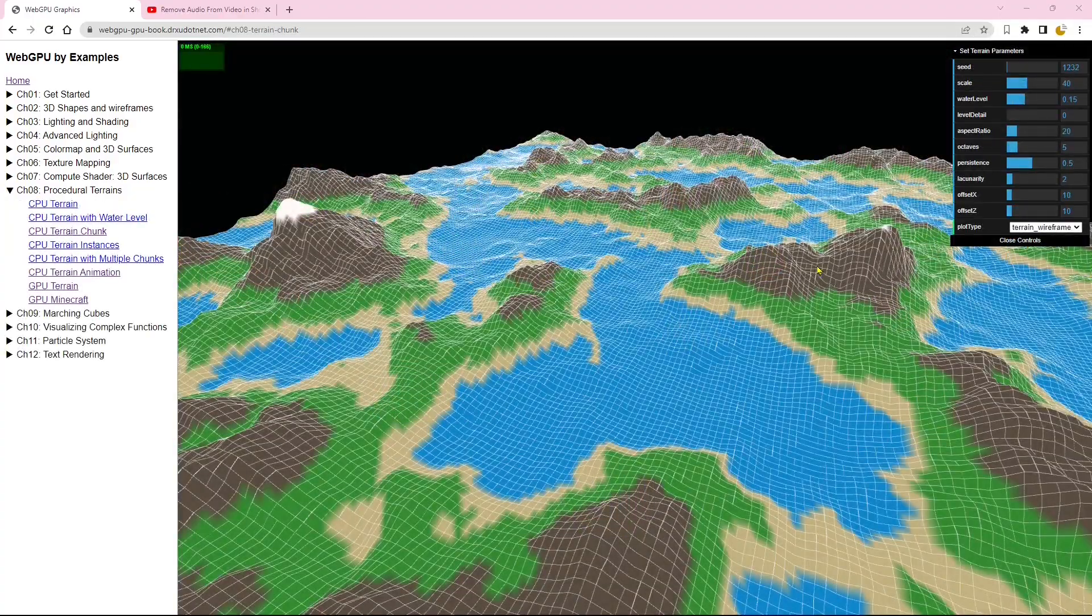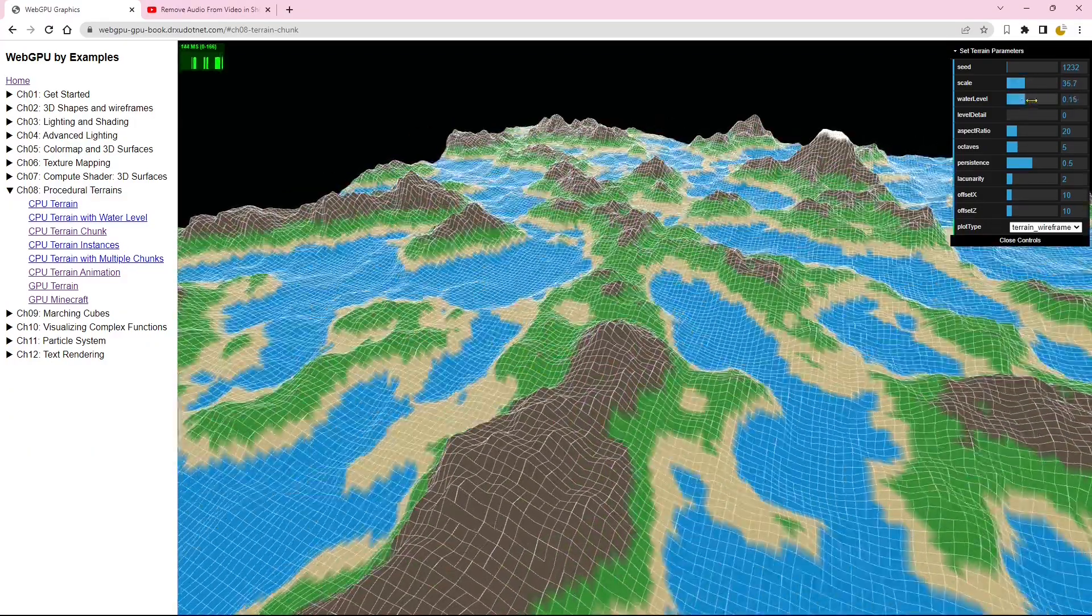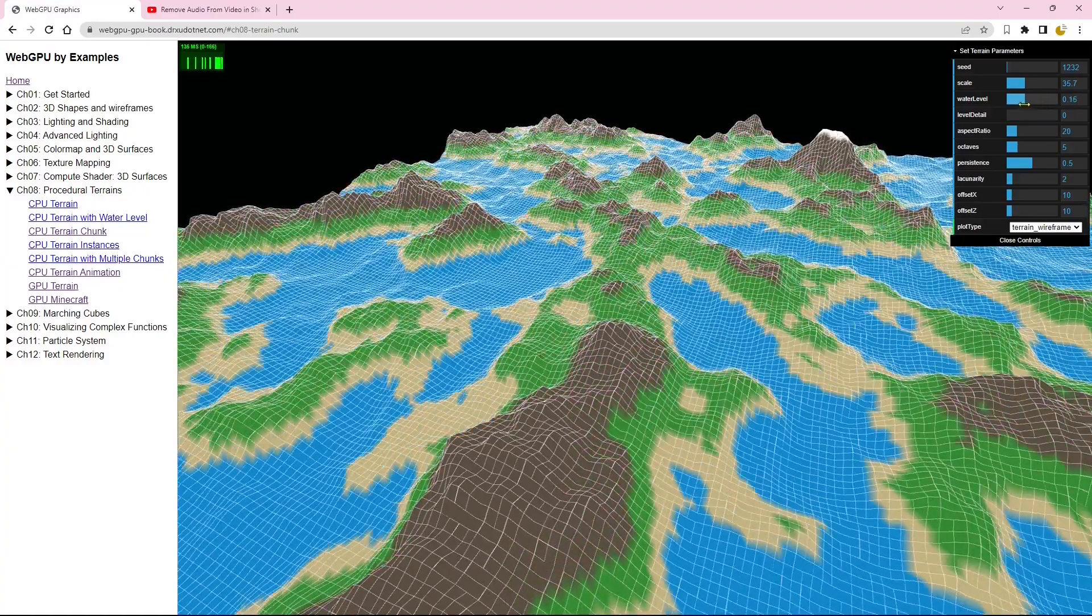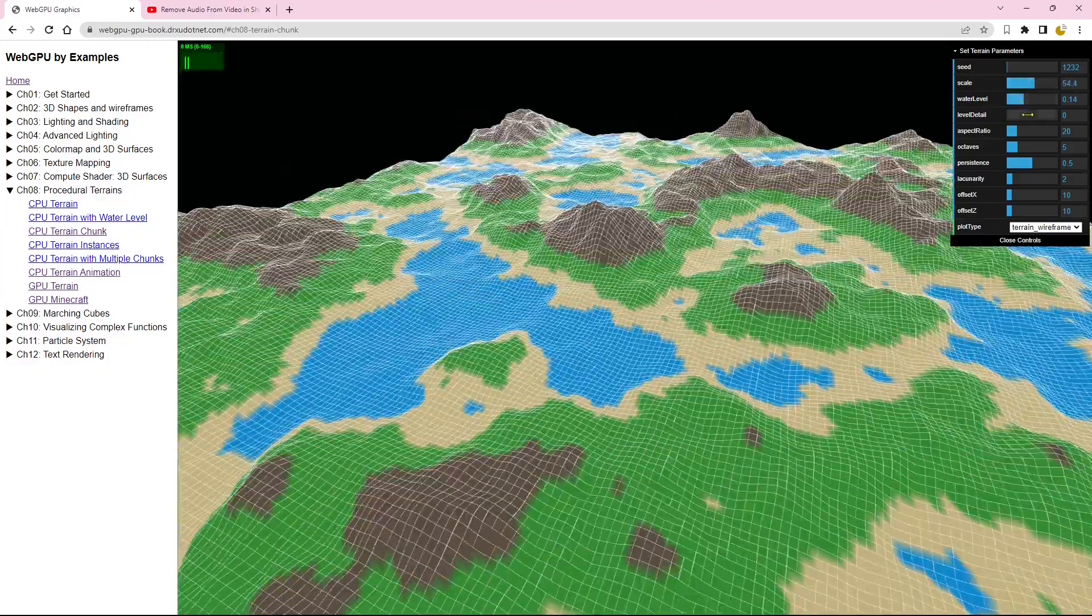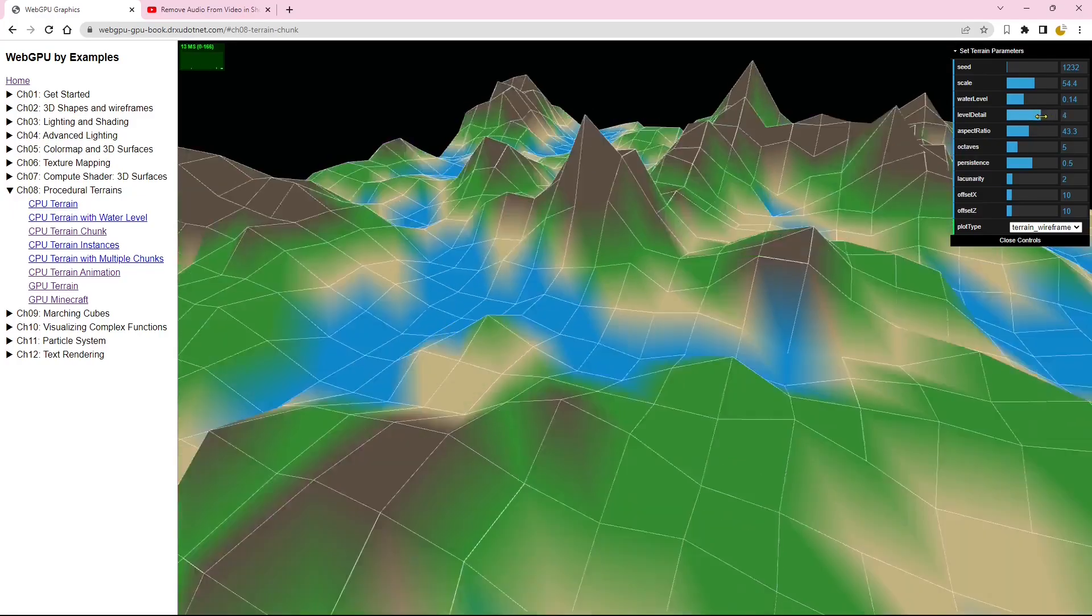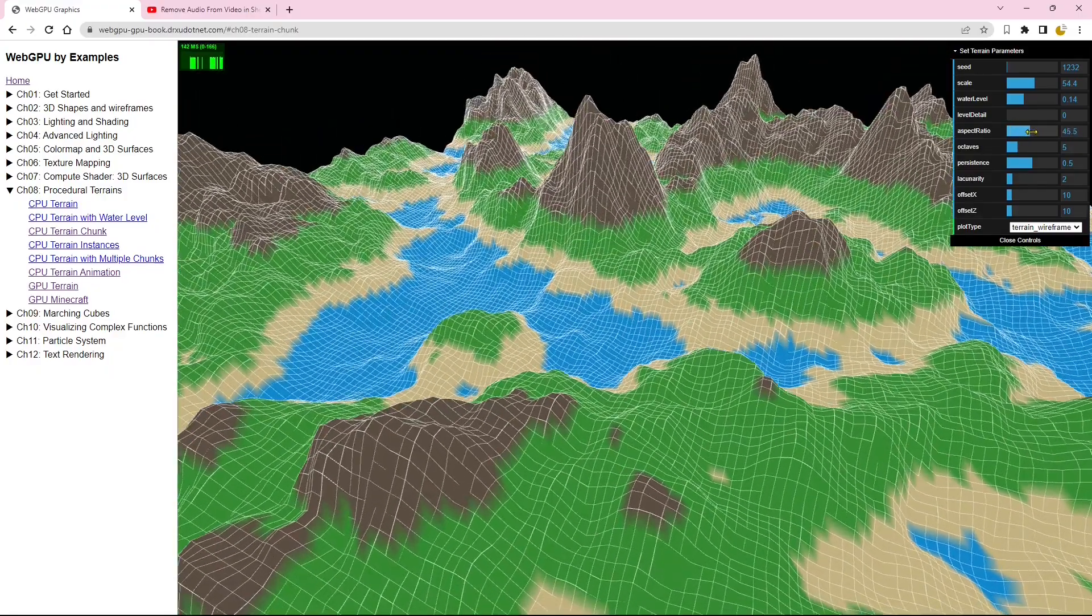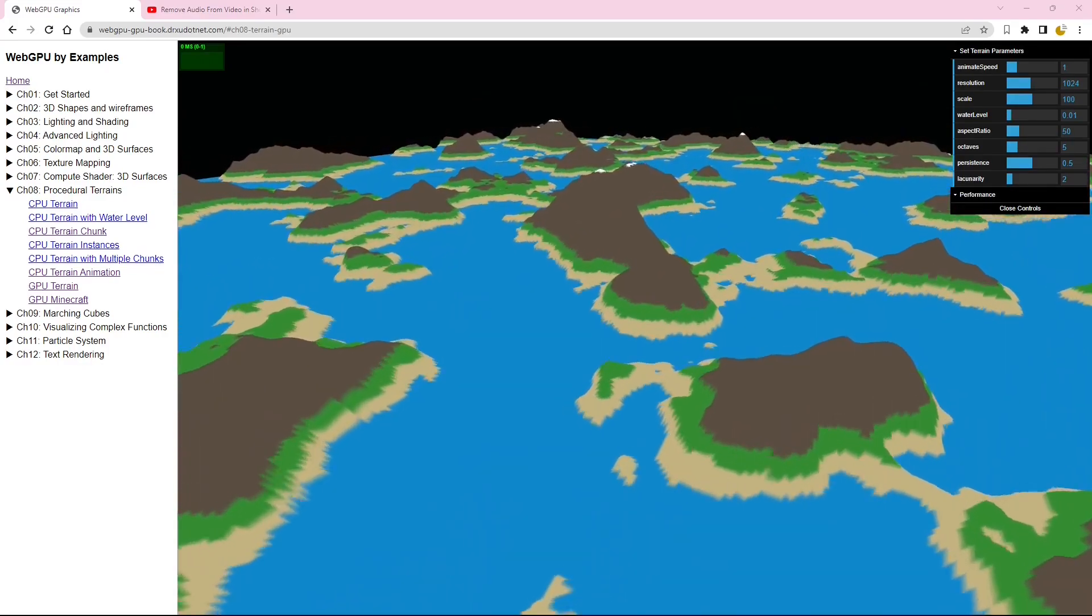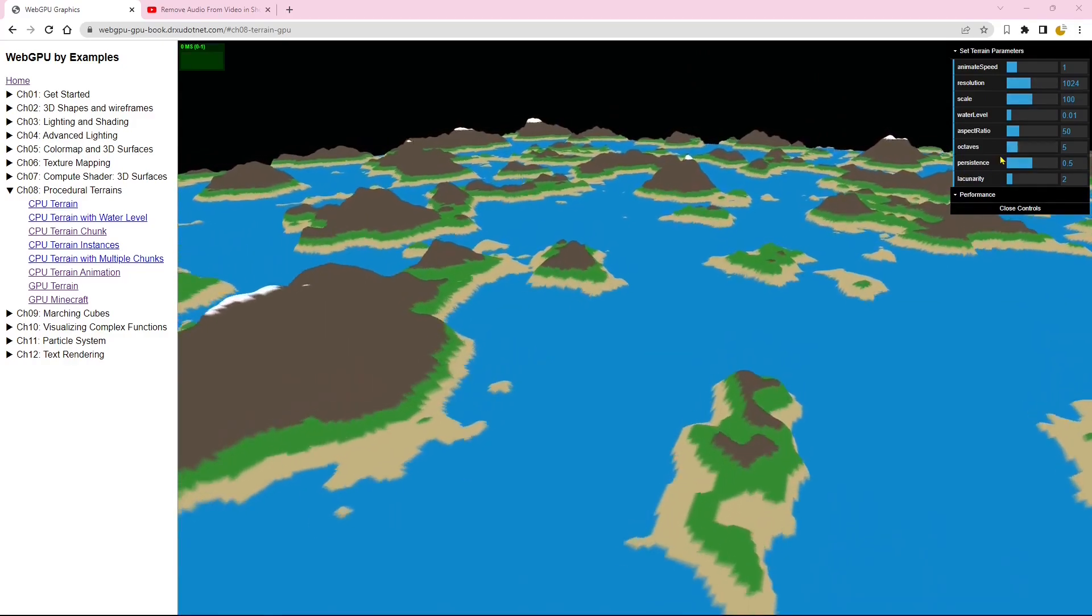In this procedural terrain example, you have the ability to manipulate various parameters, including the water level, scale, level of detail, and more. Additionally, you can bring the terrain to life by animating it. Feel free to explore and customize the terrain to your liking.